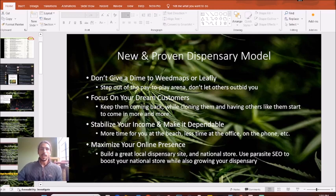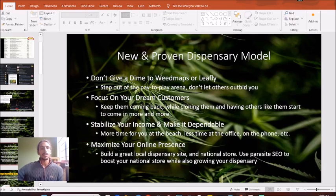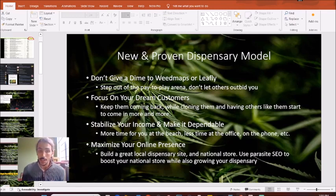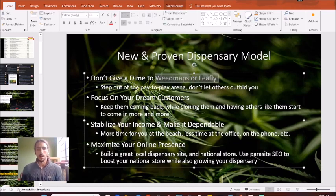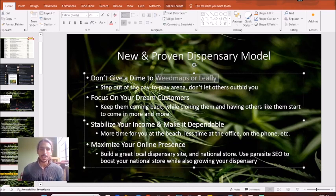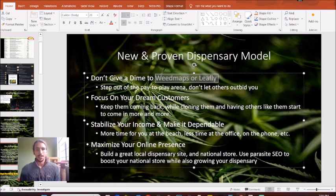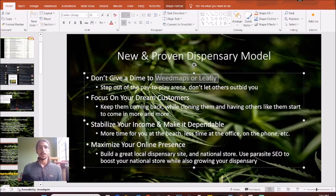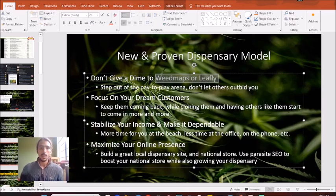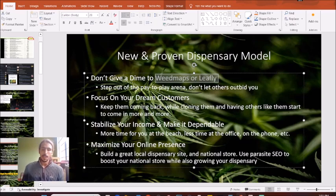In 2024, we have a new model that we're trying to implement where we do not give a dime to Weedmaps or Leafly or any of these other pay to play listing sites. Really, the only thing that these sites are good for in my mind is to give you an initial uptake in revenue and then just the backlink.